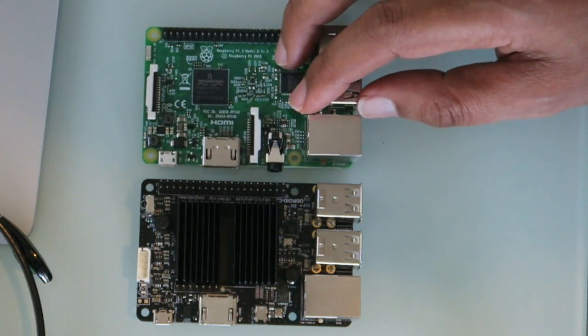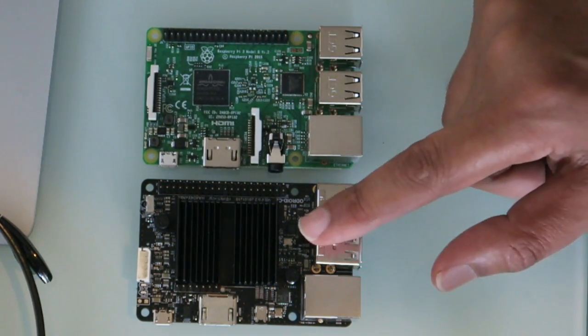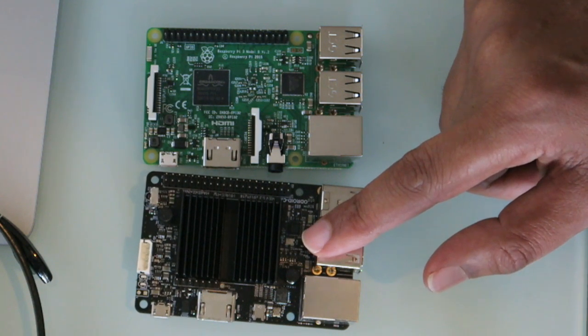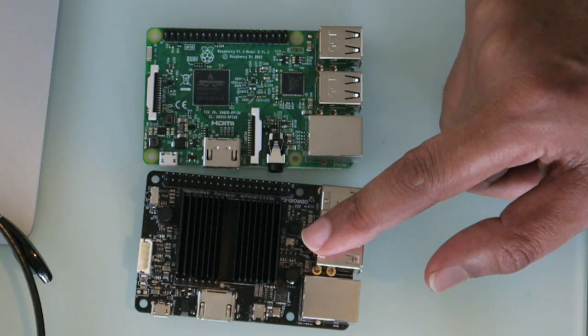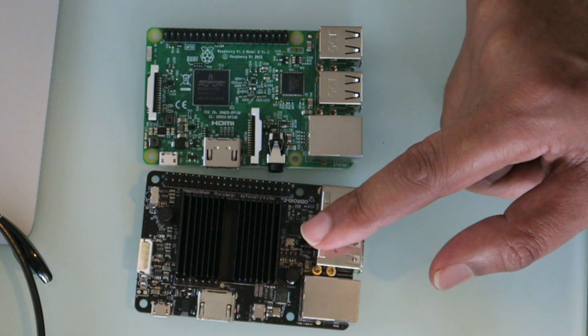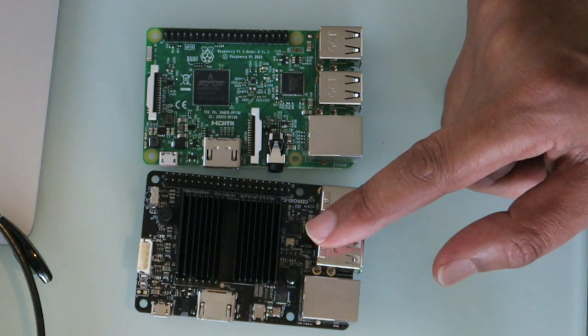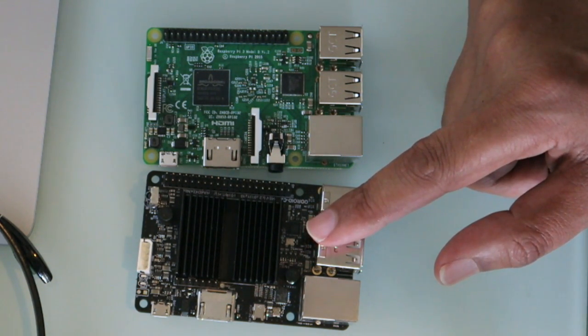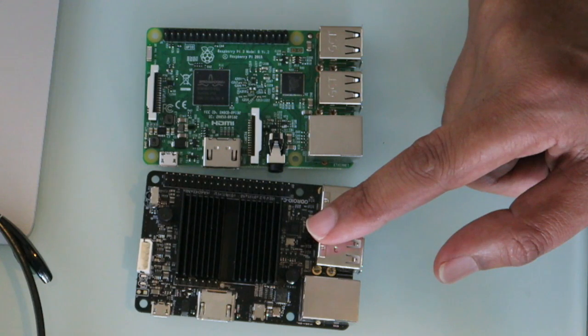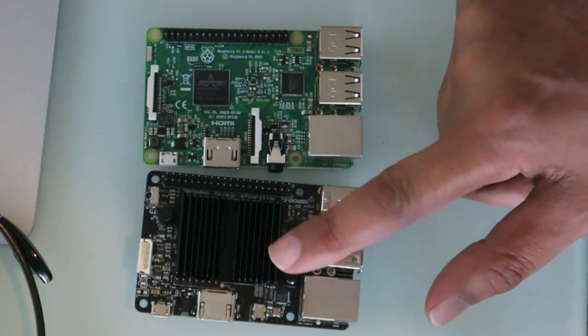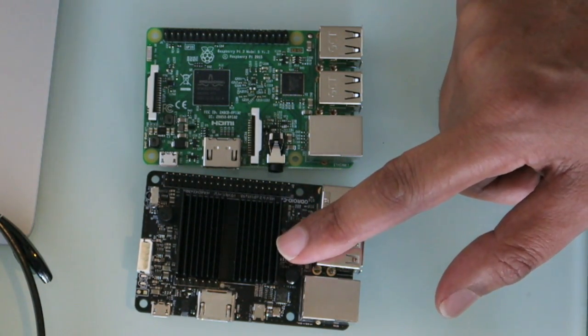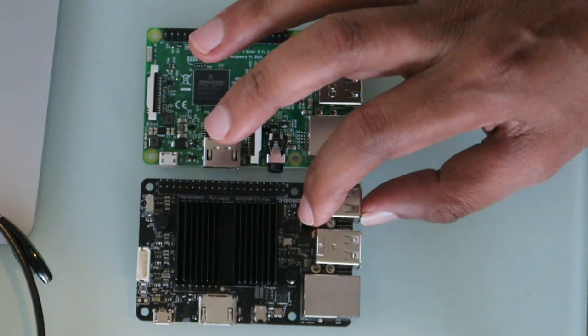But the C2 has a Mali-450 GPU, Mali-450 GPU—3 pixel processors plus 2 vertex shader processors, so it's got quite a lot of GPU processing power.